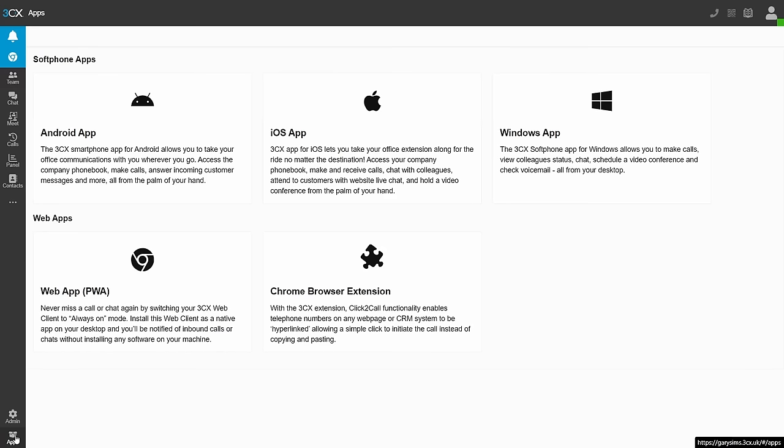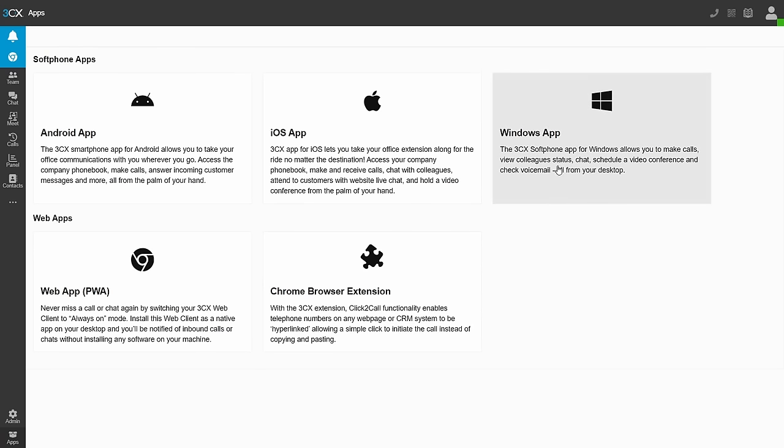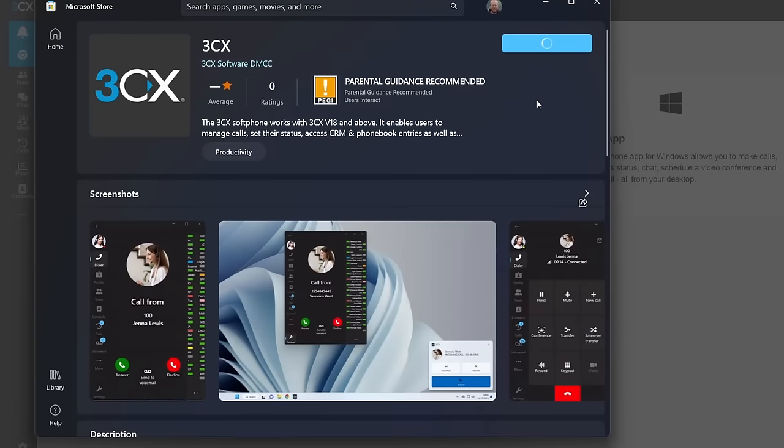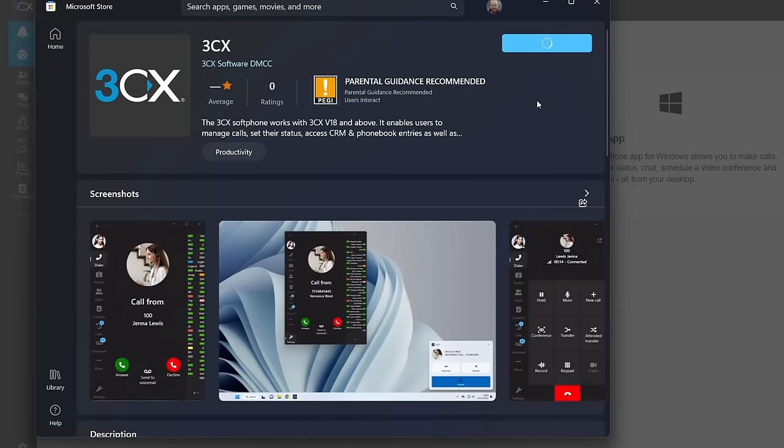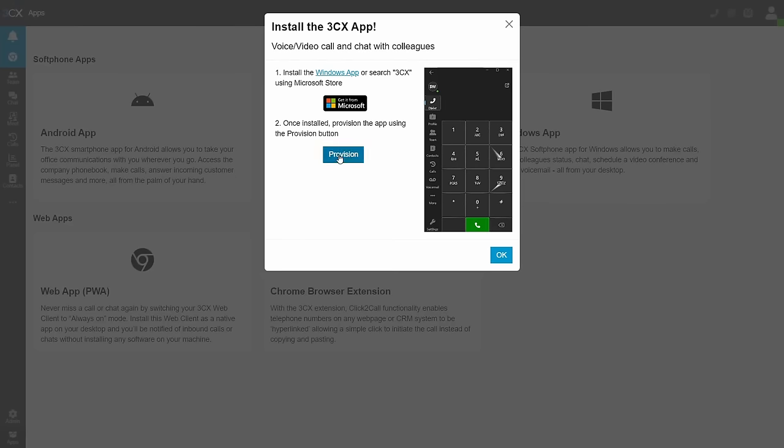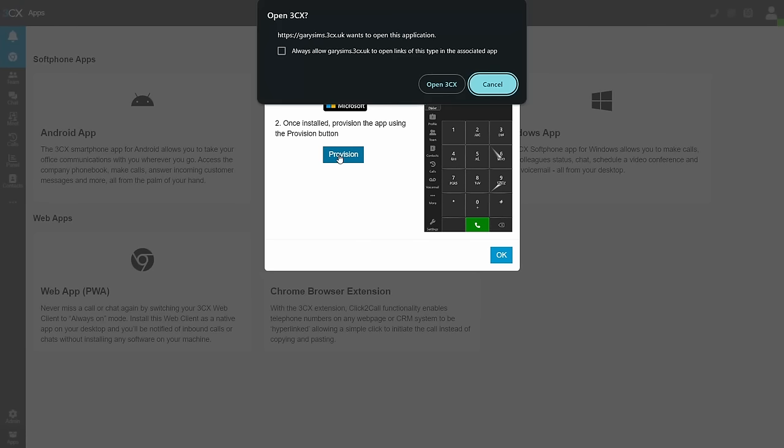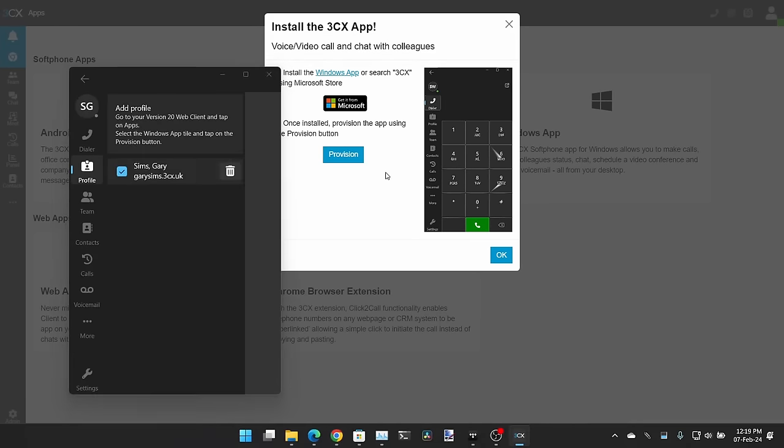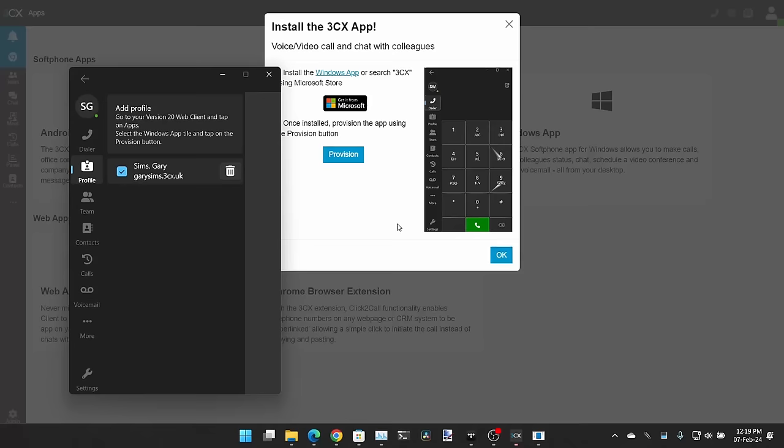You go down here to apps. These are all the different apps you can get. Let's get the Windows app. Get it from Microsoft. So that's downloaded. It says once installed, provision the app using the provision button, which is what we'll do. Yes, open that. And there we go. Allow that.